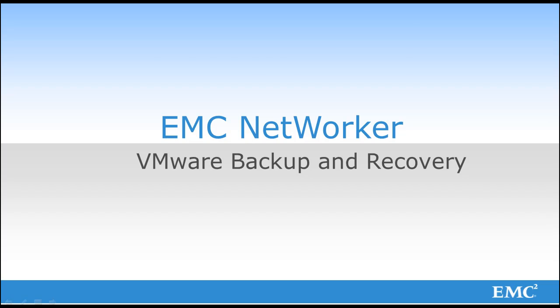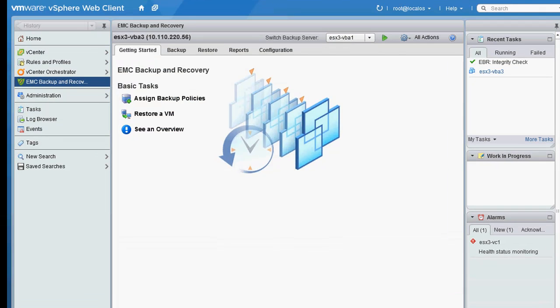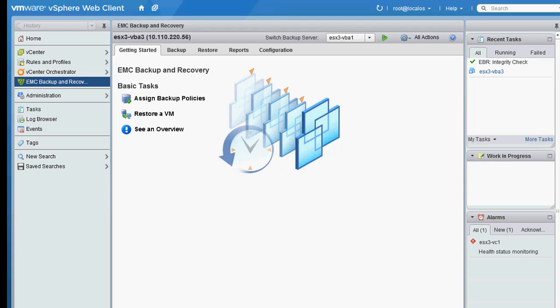I'm going to start by looking at the vSphere web client. You can see that the EMC Backup and Recovery plugin is available. This is visible because prior to running the demo, the OVA for the NetWorker VMware Backup Appliance, also known as the VBA, was installed and registered within vCenter.